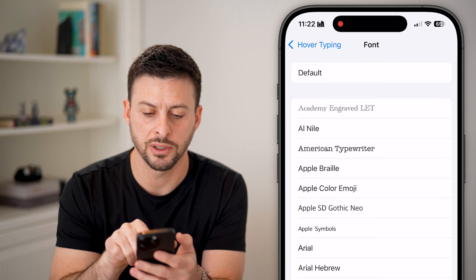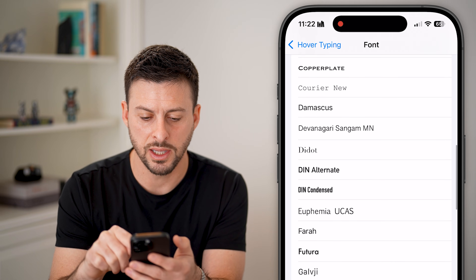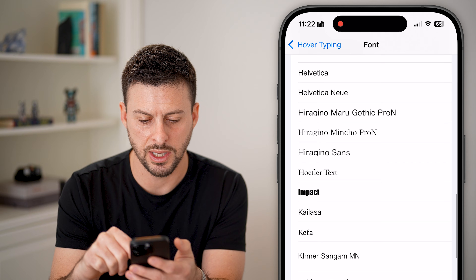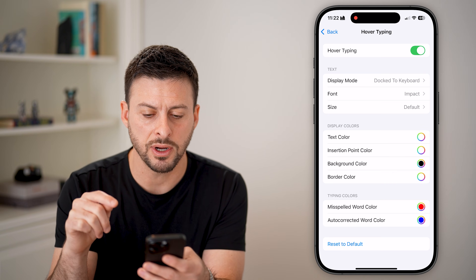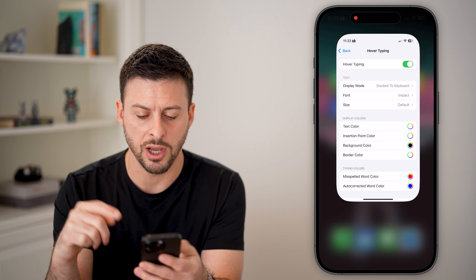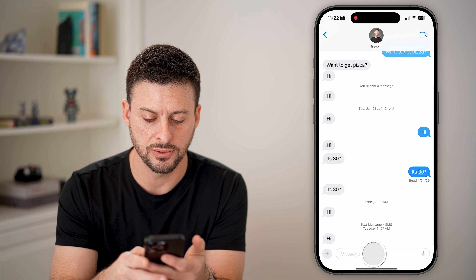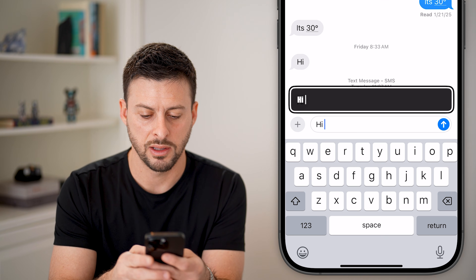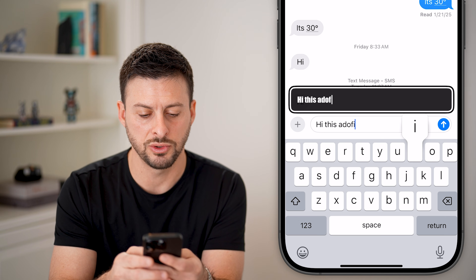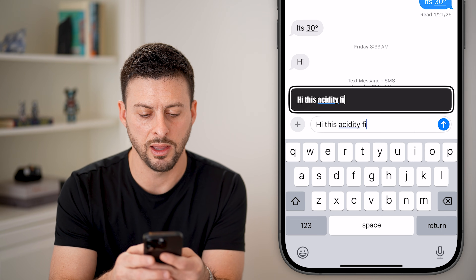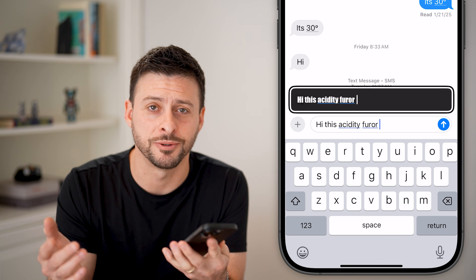Now that we've turned this on, we'll tap on Fonts here and choose whichever font you want. Let's say I'm going to choose a fun one like Impact. After I've done that, I'm going to hop out, open up a message, and I can start typing — and you can see at the very top it shows up with the new font. I hope this helps, thanks.